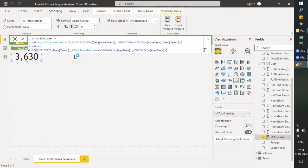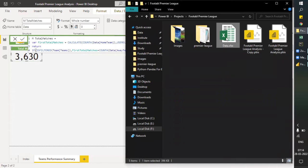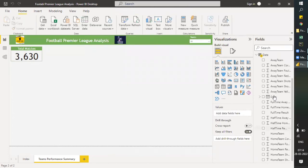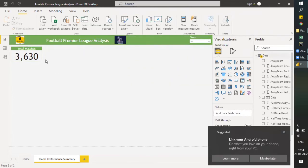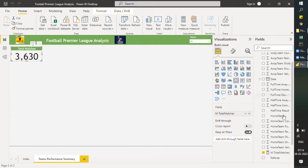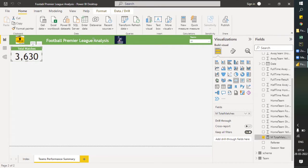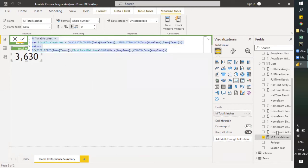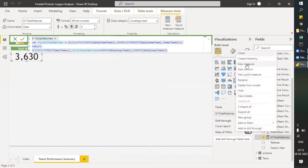Let me open the dataset. Before it opens, what we can do is copy the DAX we had created. Everything will be the same, nothing different. So just right-click on any of the columns and select 'New Measure'.